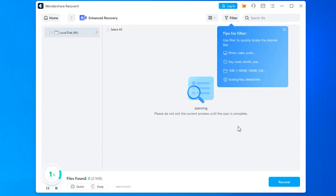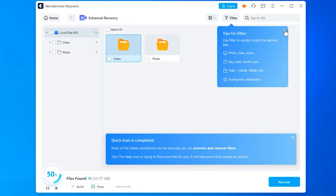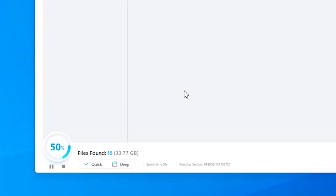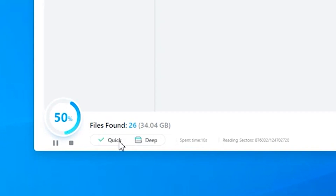Once you've chosen your desired format, hit the start button and Recoverit will begin performing a quick scan and a deep scan simultaneously. You can see the progress for each at the bottom of the window.